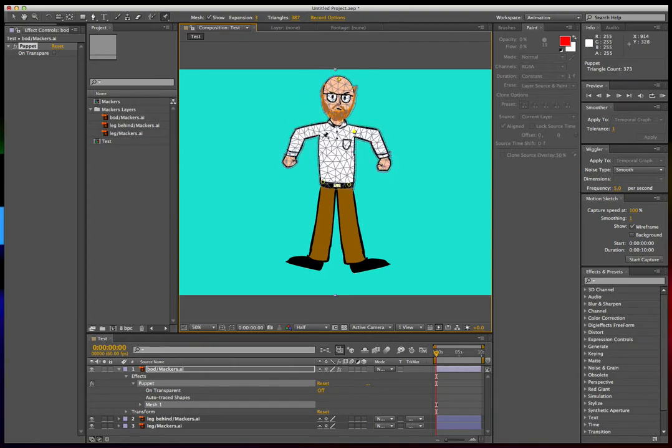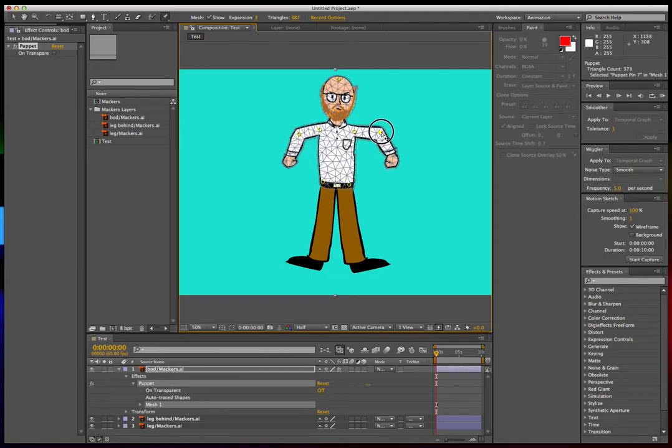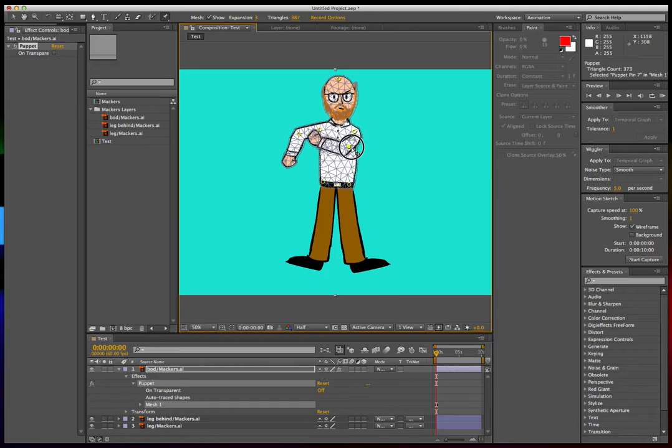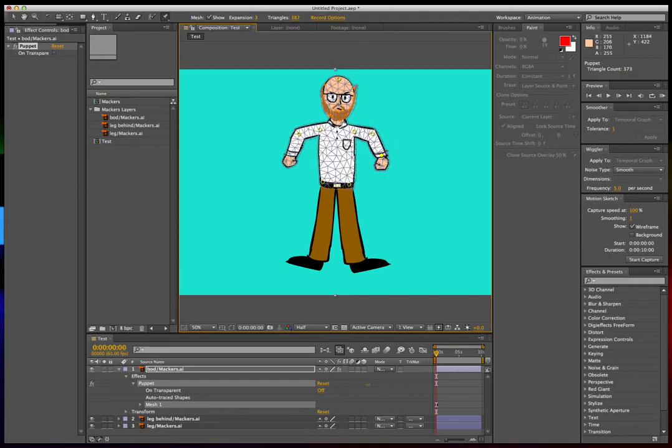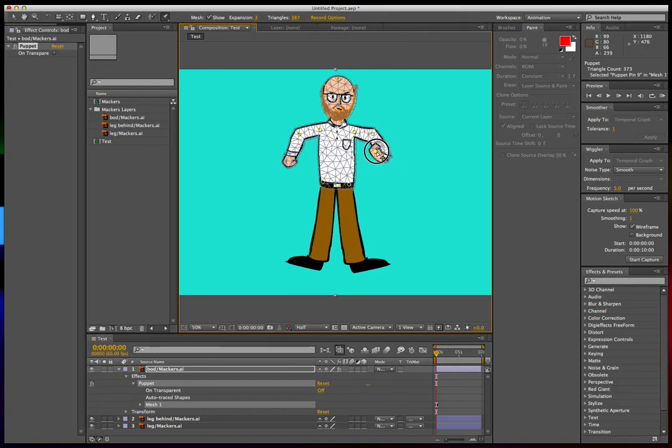We'll put it at every joint, so his elbows. Look, he's a pirate now! Yar, matey. And we can put it on his wrist, and then one at the fist, so his fist will move.